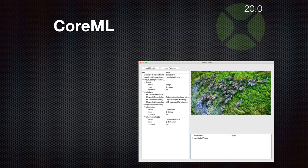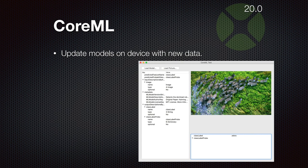We support Core Machine Learning classes from Apple, and the latest version allows you to update the models on the device. You can load a model to classify a picture, check if the picture is classified correctly, and if you detect the picture is not perfectly matched you can make a correction which updates the model file on your computer. This new function requires macOS 10.15.